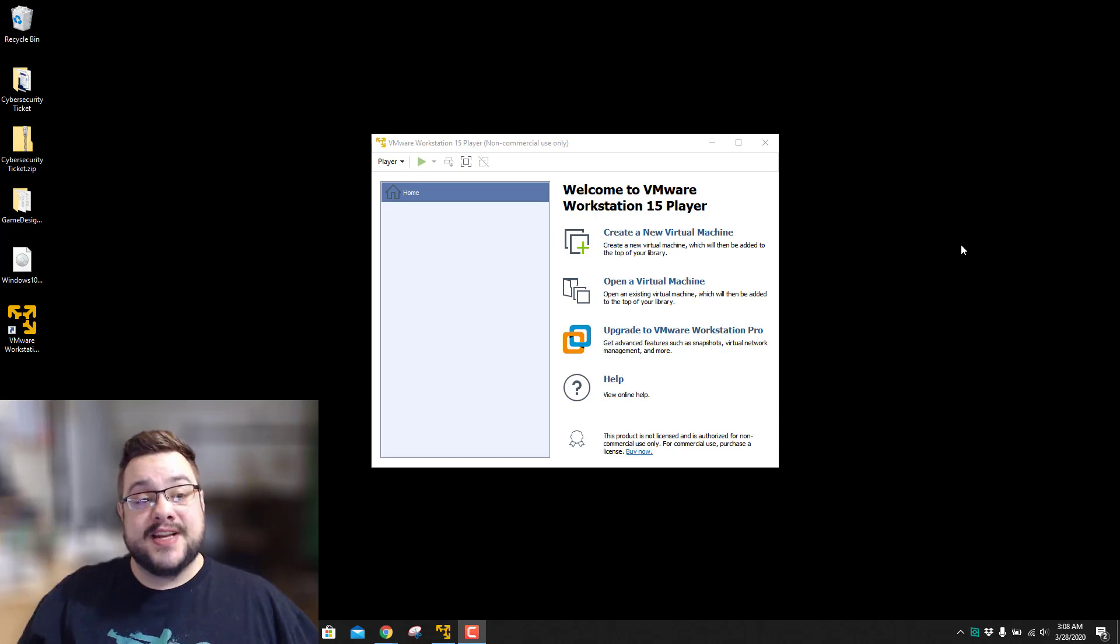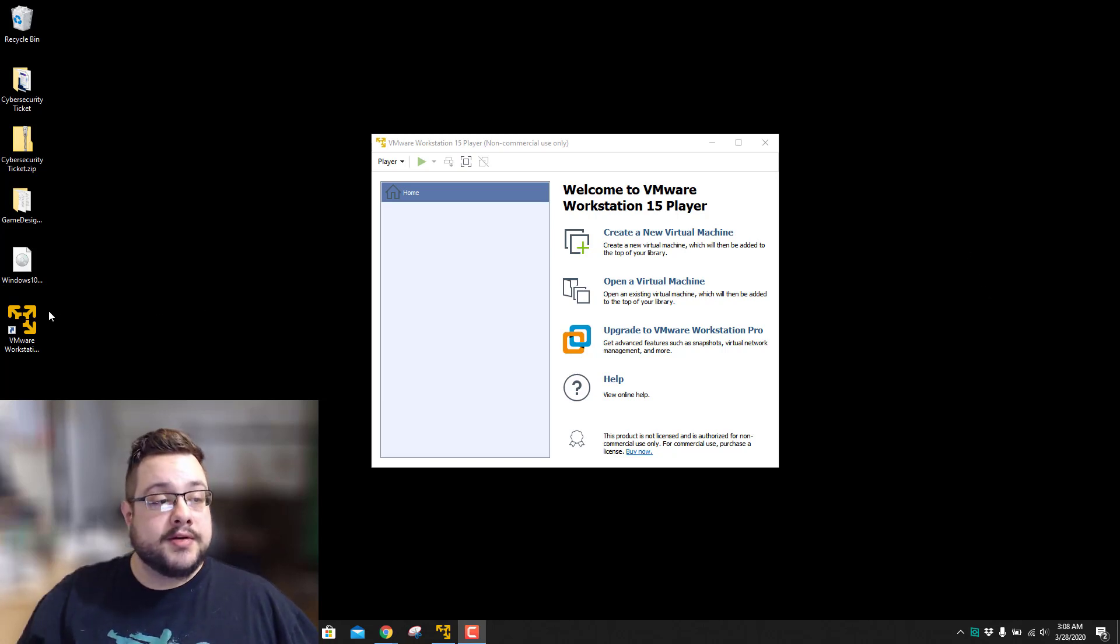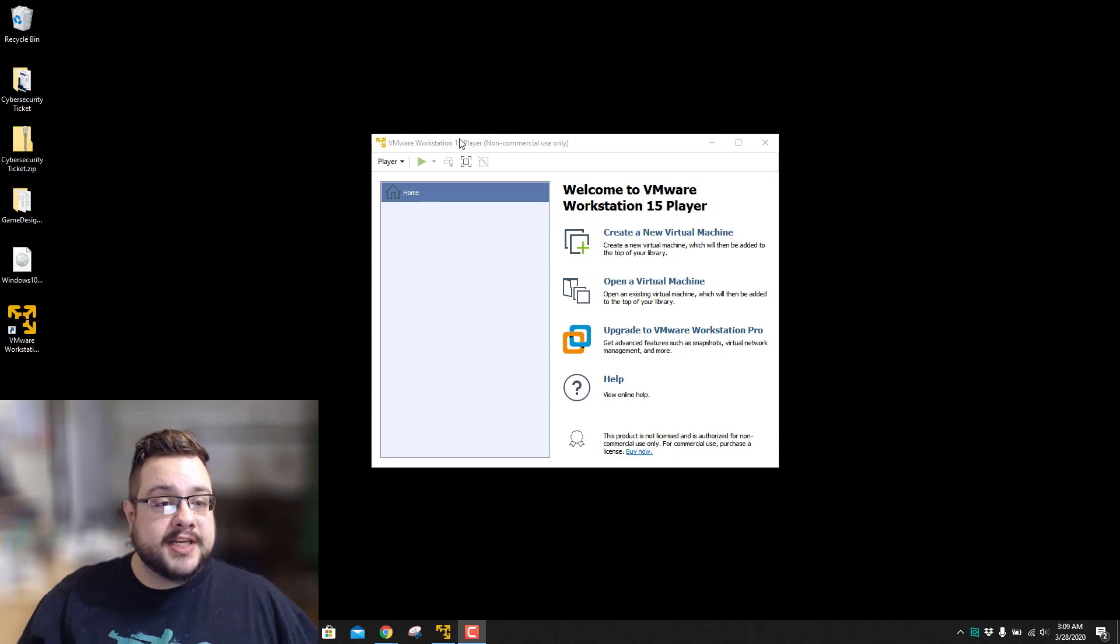What's up guys, how's it going? Today we are going to install Windows 10 on VMware Workstation 15 Player.